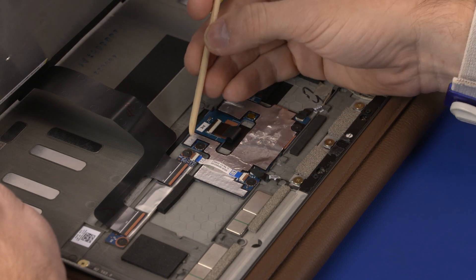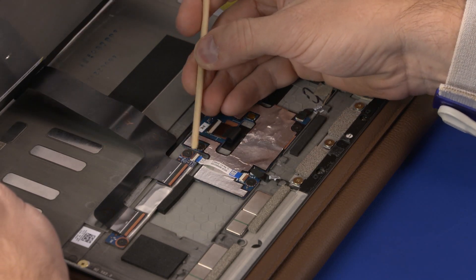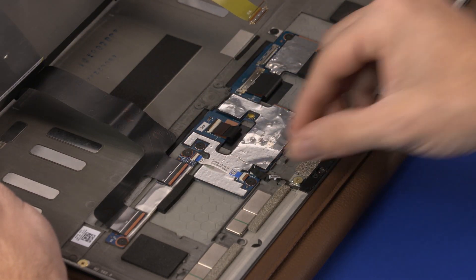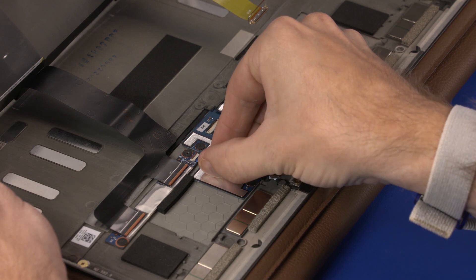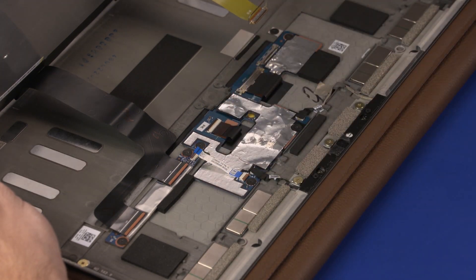Using minimal force, lift the locking bar up on the touch control ZIF connector and disconnect the touch control board ribbon cable from the touch control board.